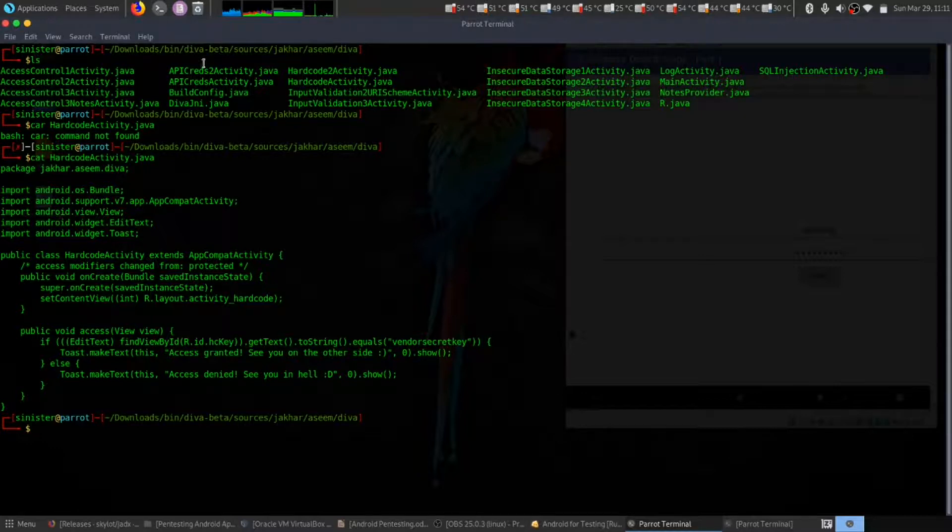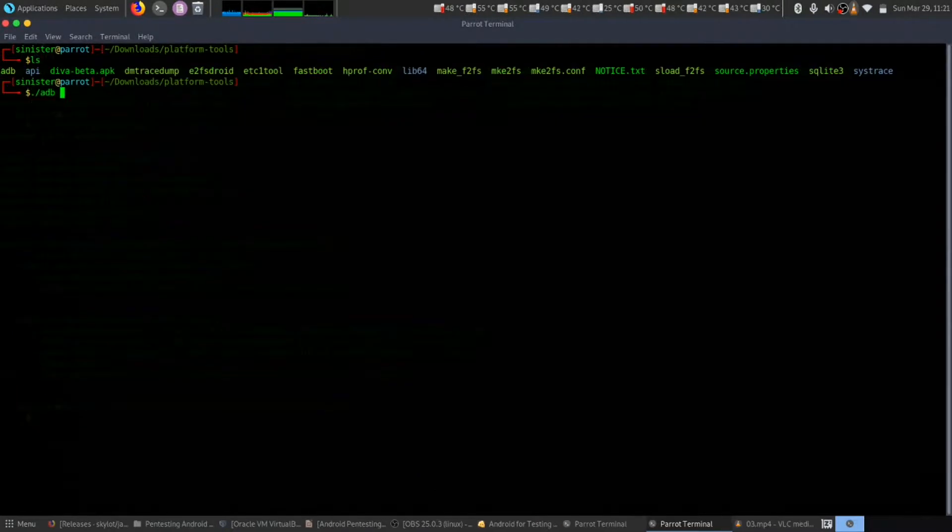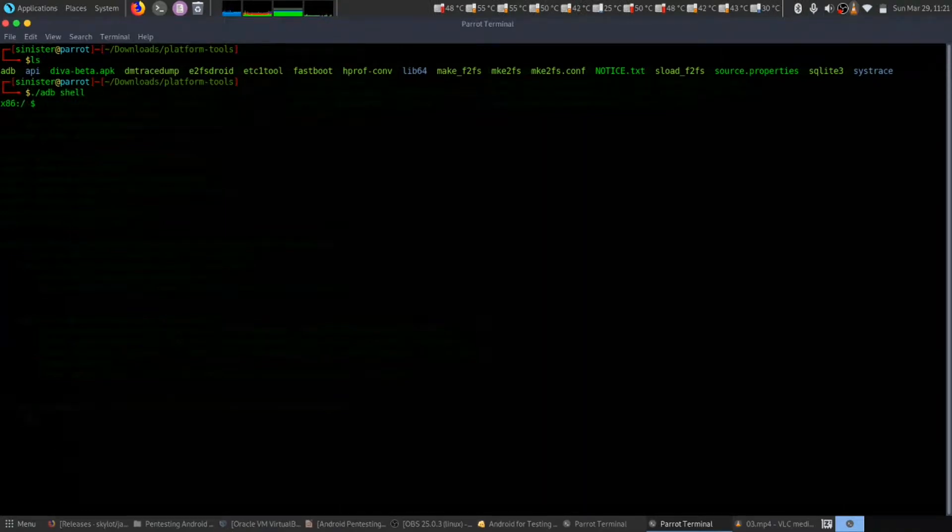In the previous video, we did the decompiling to ADB shell. Now that we're in the shell, let's navigate to the data directory.